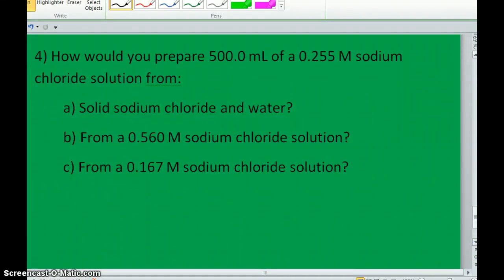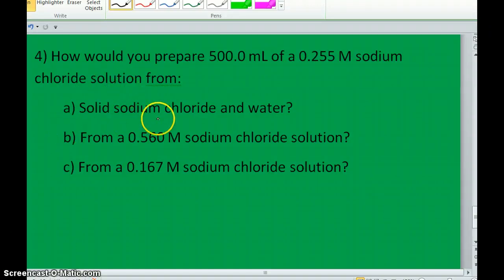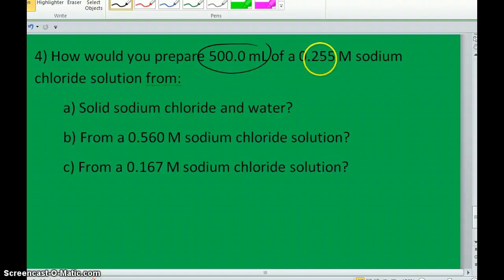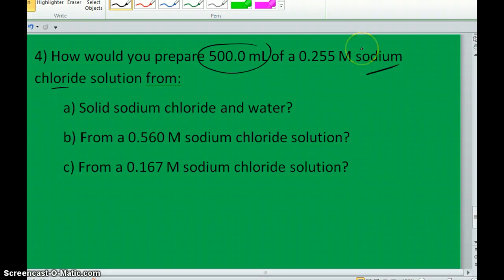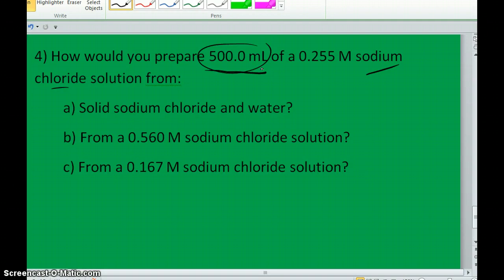How would we prepare 500 milliliters of 0.255 molar sodium chloride solution from sodium chloride in water? We've already explained how to do that — use a 500 milliliter volumetric flask, use the volume and molarity to calculate the number of moles of sodium chloride needed, place the correct number of grams of sodium chloride into the flask, add sufficient water to dissociate it all, and then add enough water to create exactly 500 milliliters of solution.